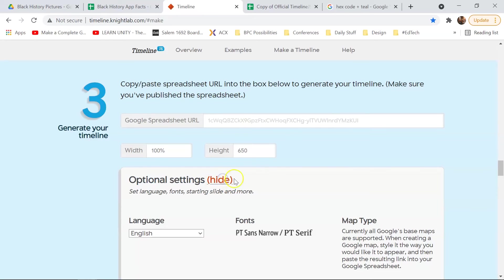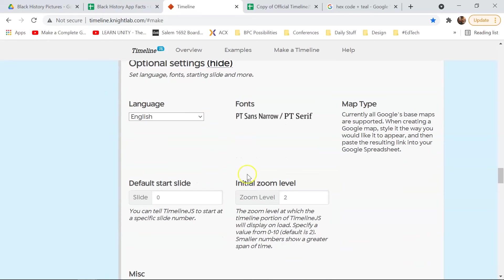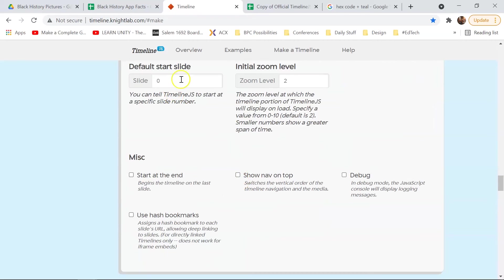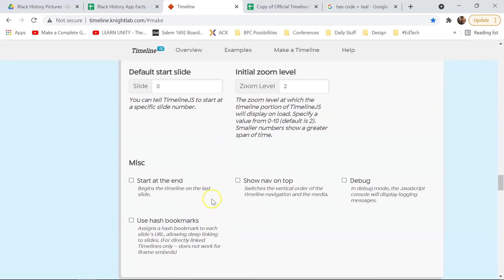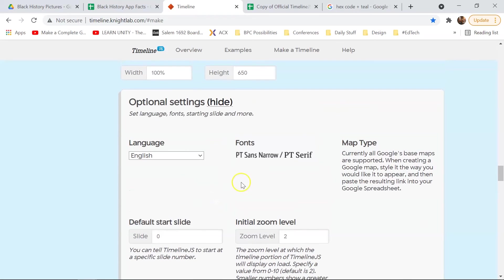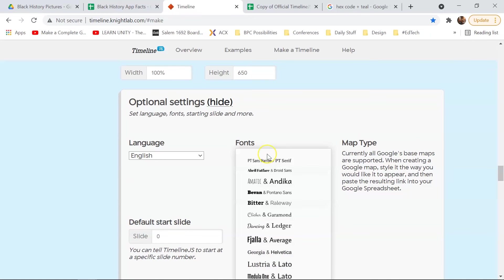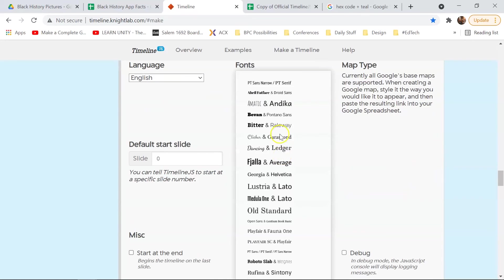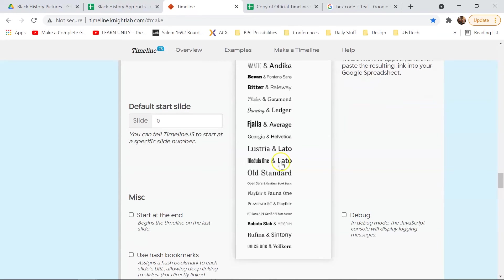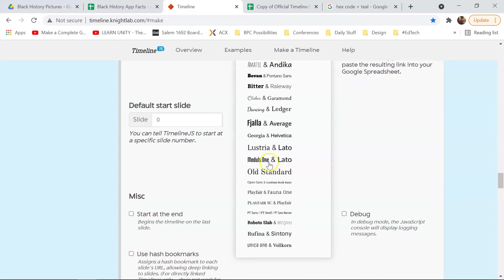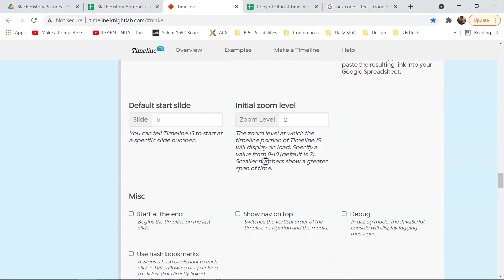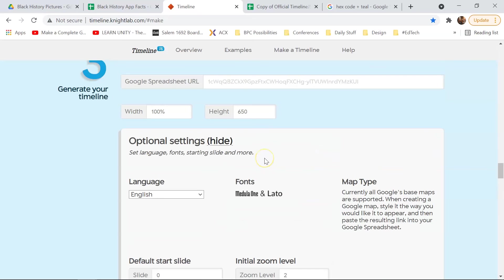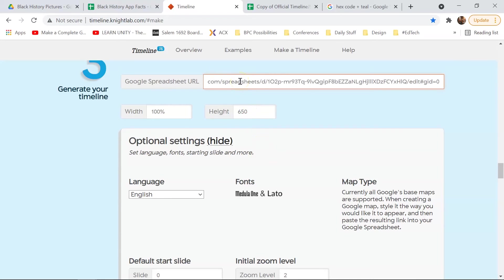So if you hit Show, you can change the language, you can change the font, you can tell it to start at a specific slide, at a specific zoom level, all sorts of stuff. So right now, what we're just going to do is change the font. So if you click on what's already selected, it'll bring down the drop-down menu. And I'm just going to pick the dual one in Latto, and then I'll paste in my spreadsheet.